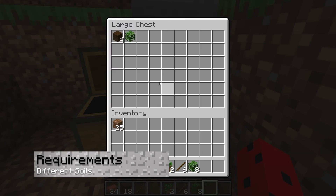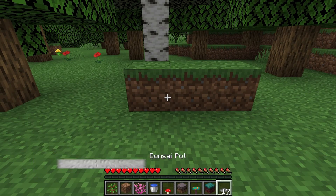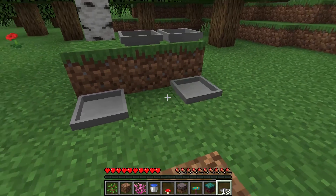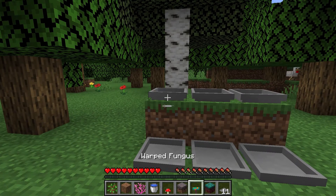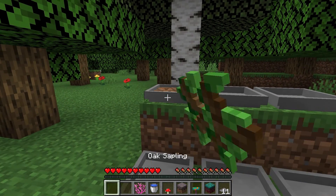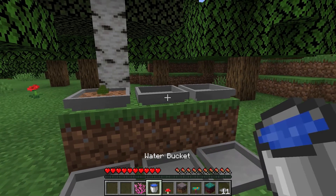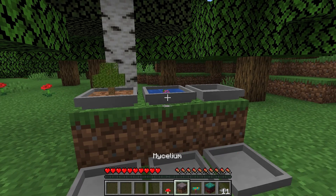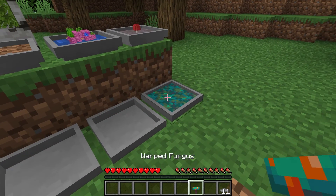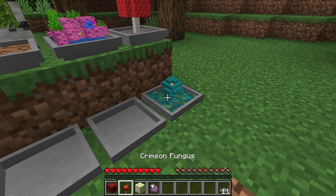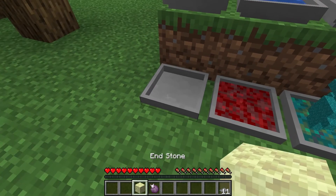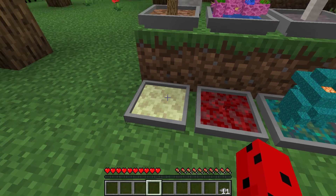Each of the various Bonsai trees have different growth requirements for soil or other blocks that they grow on. You are able to grow all of the trees, coral, and even plants from the Nether and the End. Any sapling is going to need grass or dirt. Any coral is going to need a water bucket. Red or brown mushrooms will need mycelium blocks. Warped fungus will need warped nylium blocks. Crimson fungus will need crimson nylium blocks. And a chorus fruit will need end stone blocks.